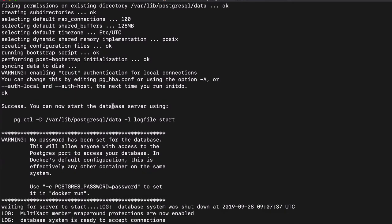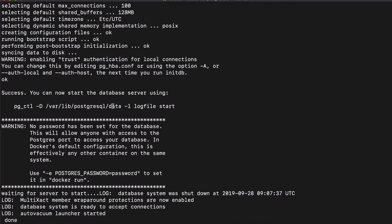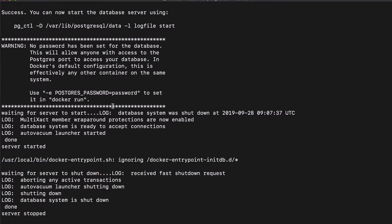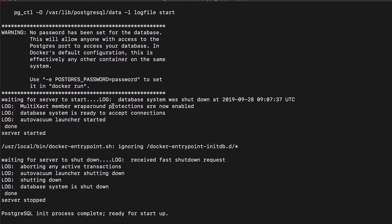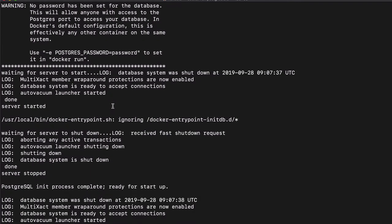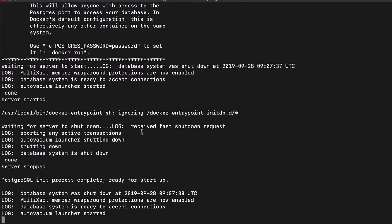And here you see the output of the starting of the application. It gives some output about starting the server and doing some configuration stuff. And here you see database system is ready to accept connections.